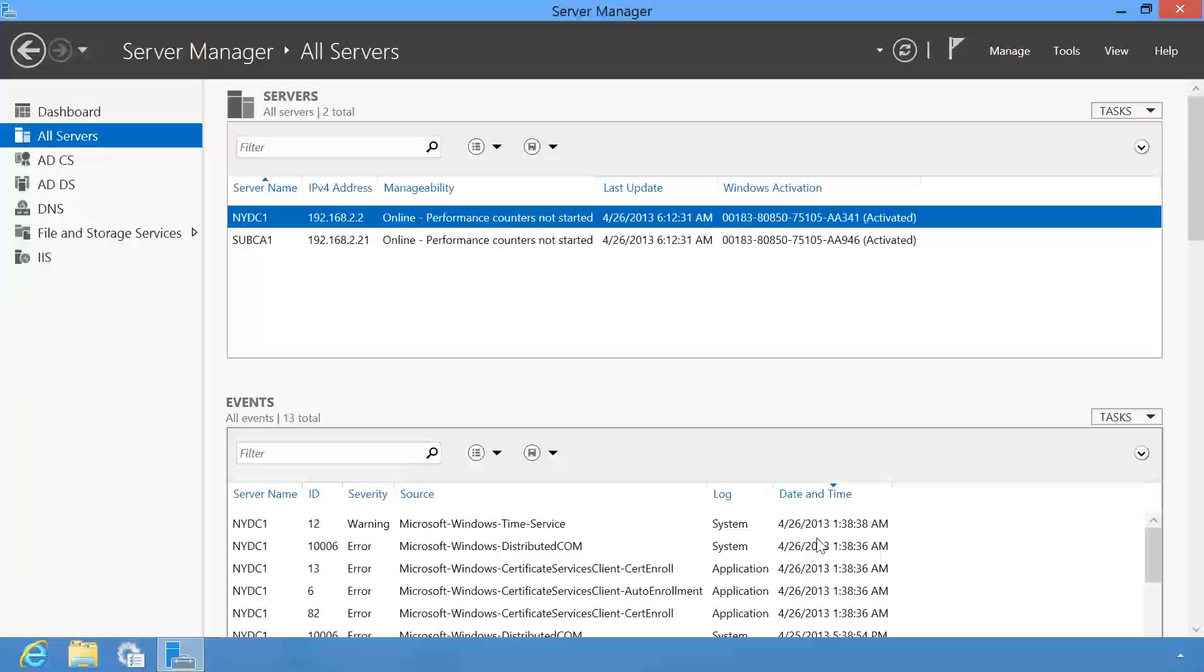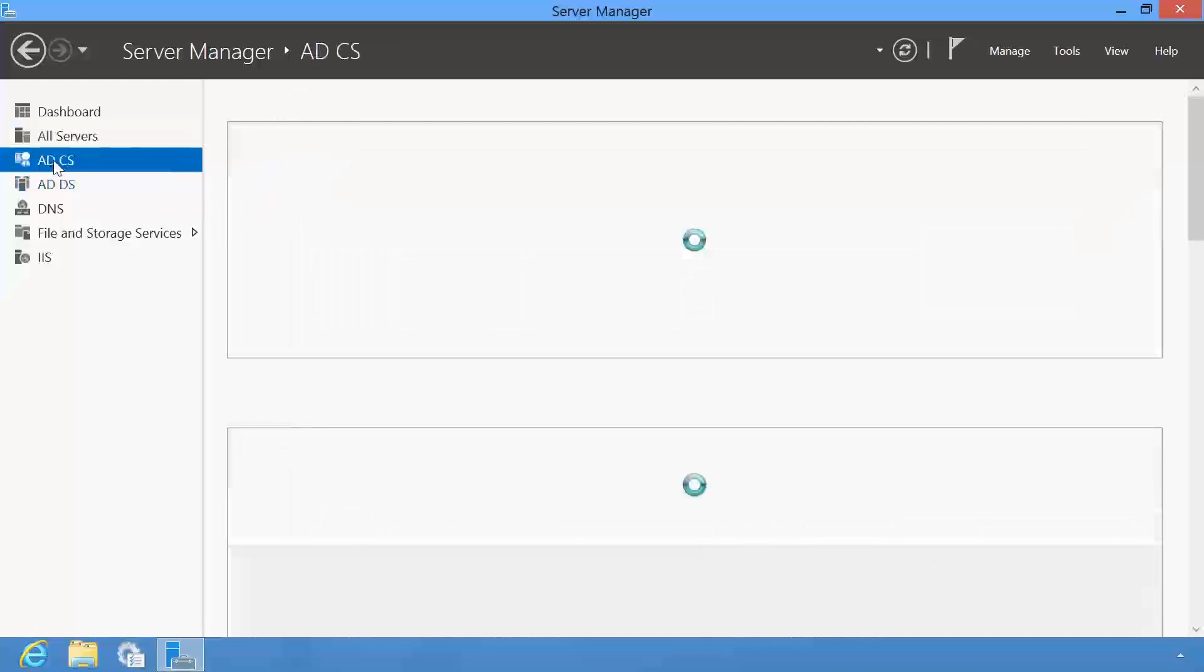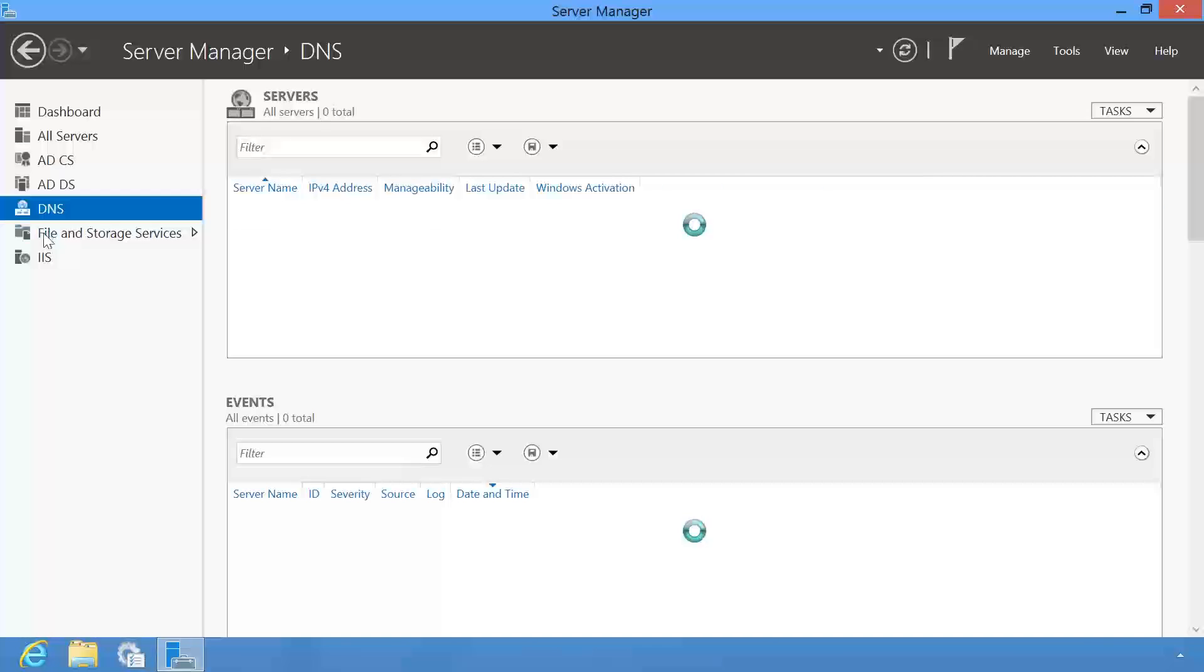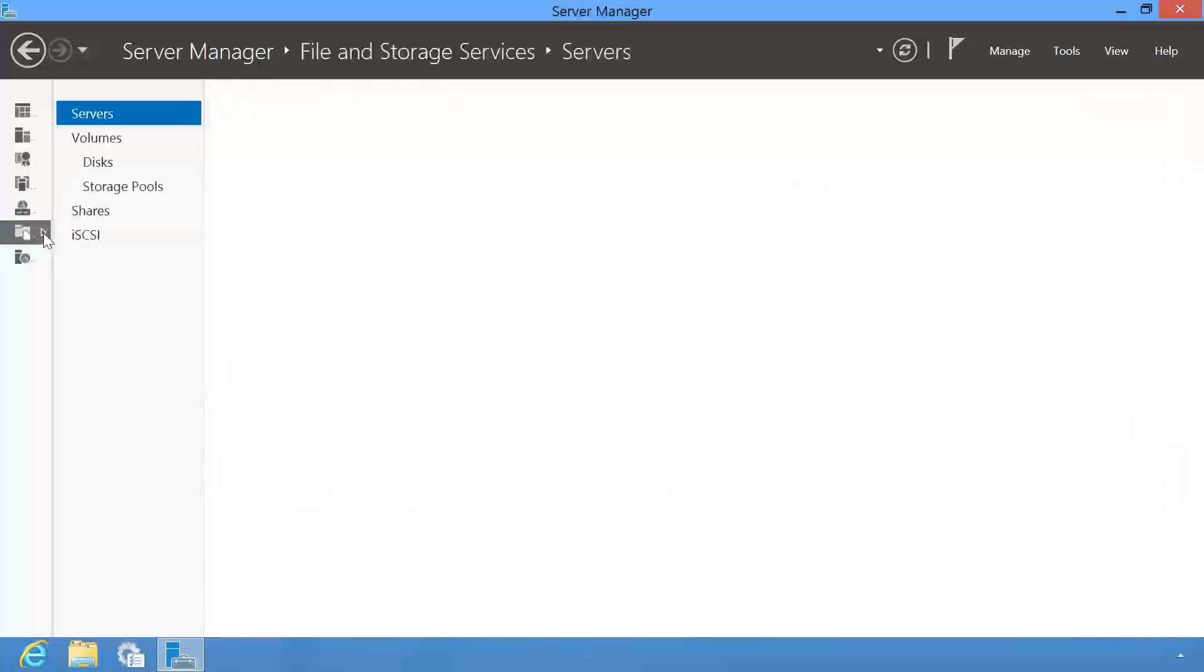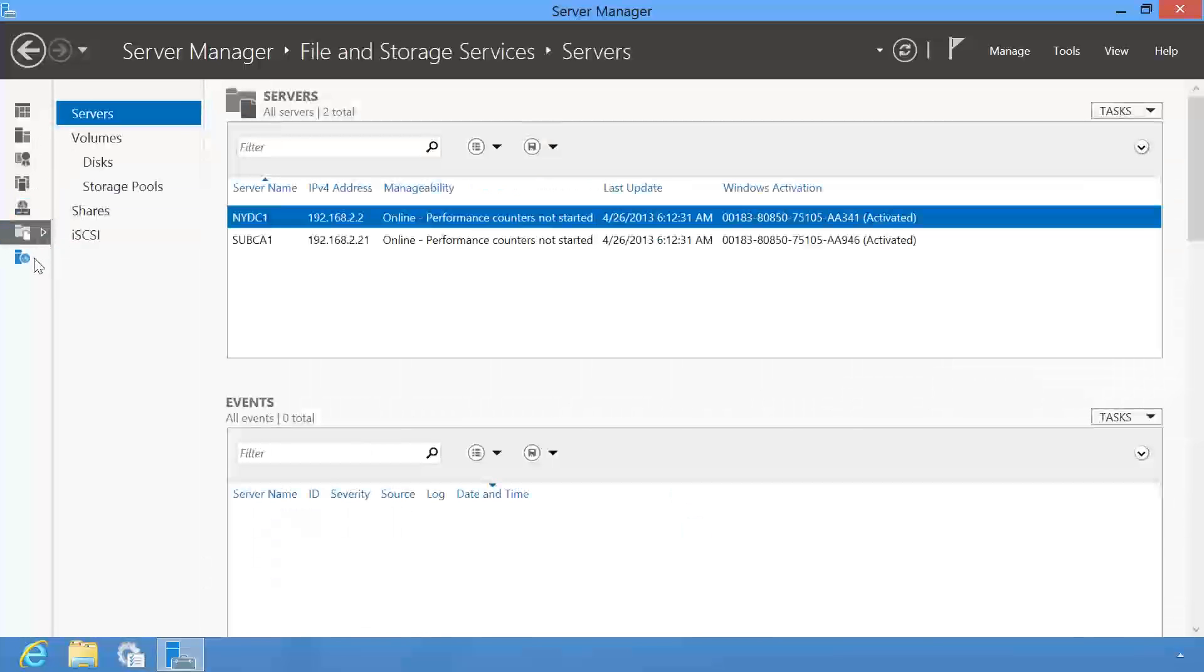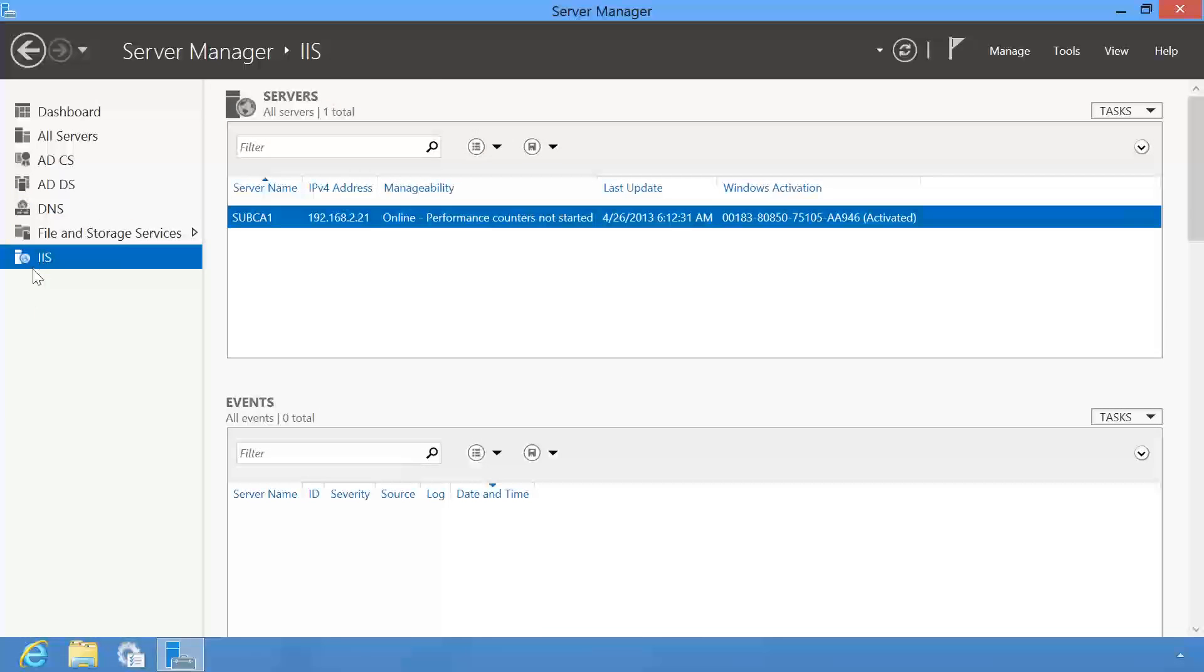You will notice that once the servers have been added, Server Manager will attempt to contact these servers and find out more information about them. Once this is complete, additional options on the left side will appear. The options that appear here depend on which roles and features have been installed on the servers that you added.